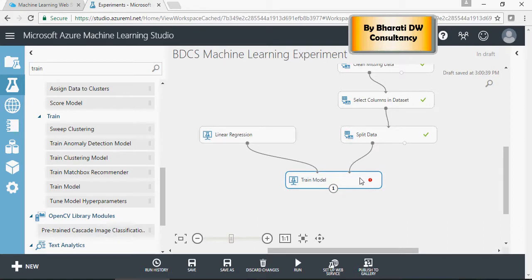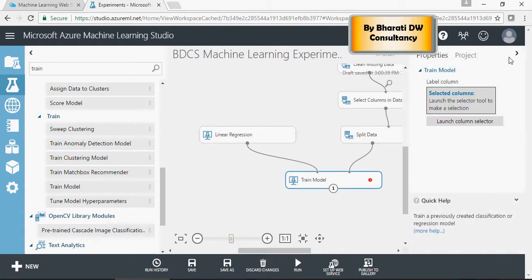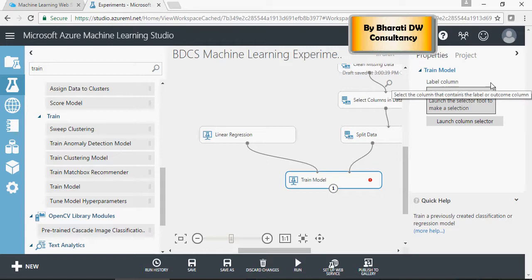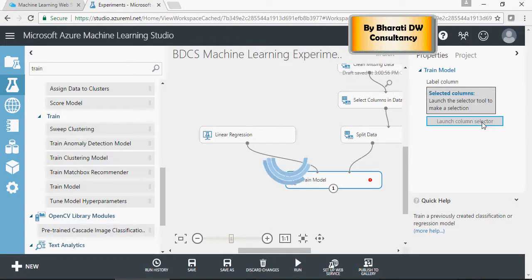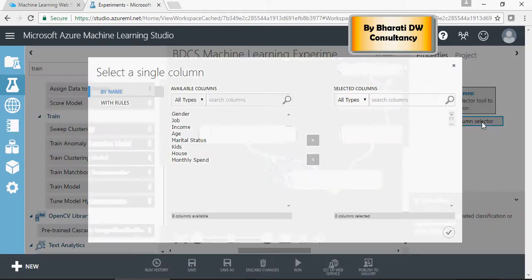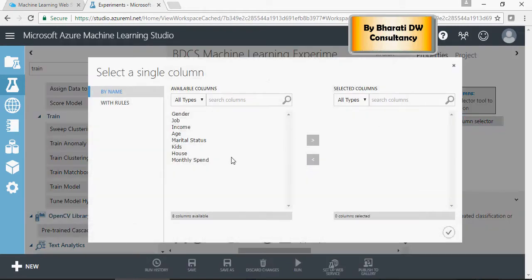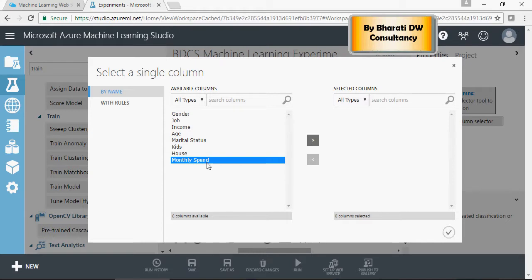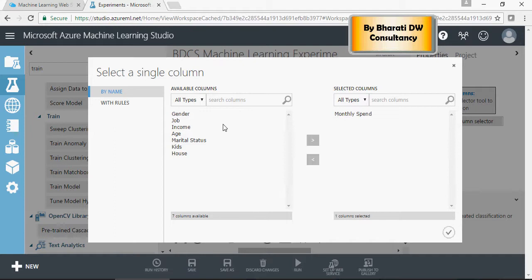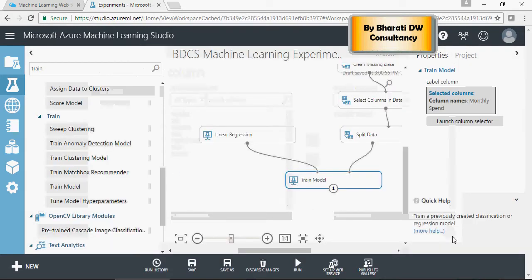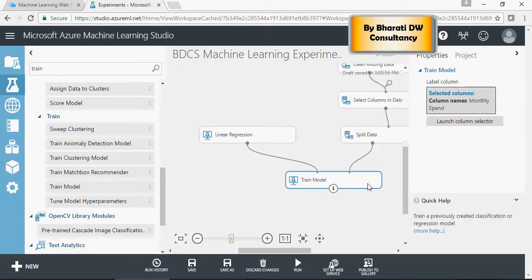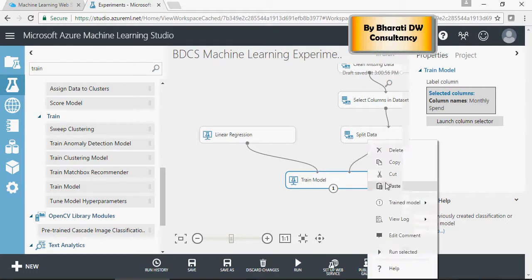Next, you have to specify your target variable, your target column. Our target is to train the model to predict what would be the average monthly spend of a customer based on demographics. Now let's run it.